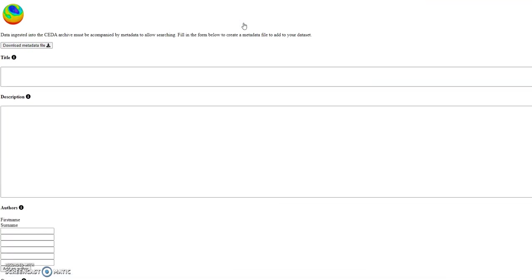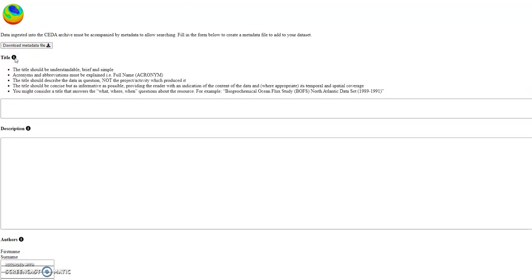You can add all the different information in each of the boxes and at the top of each box the i gives you more information of what should be included.